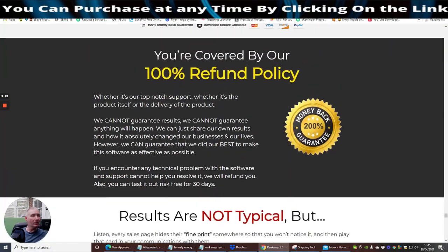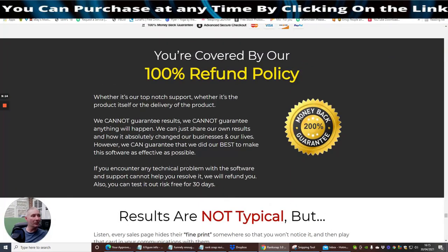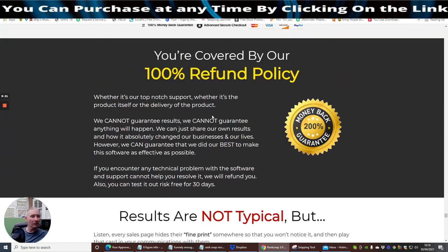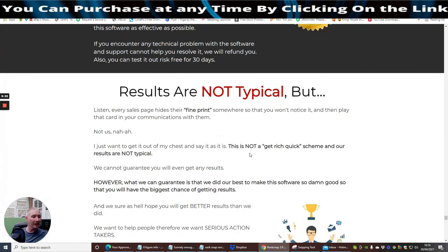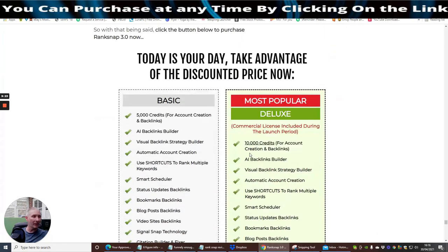As always, it comes with 100% refund policy. Please do not abuse this, as you will be blacklisted and you will never be able to purchase from us or them again. So just remember that guys.